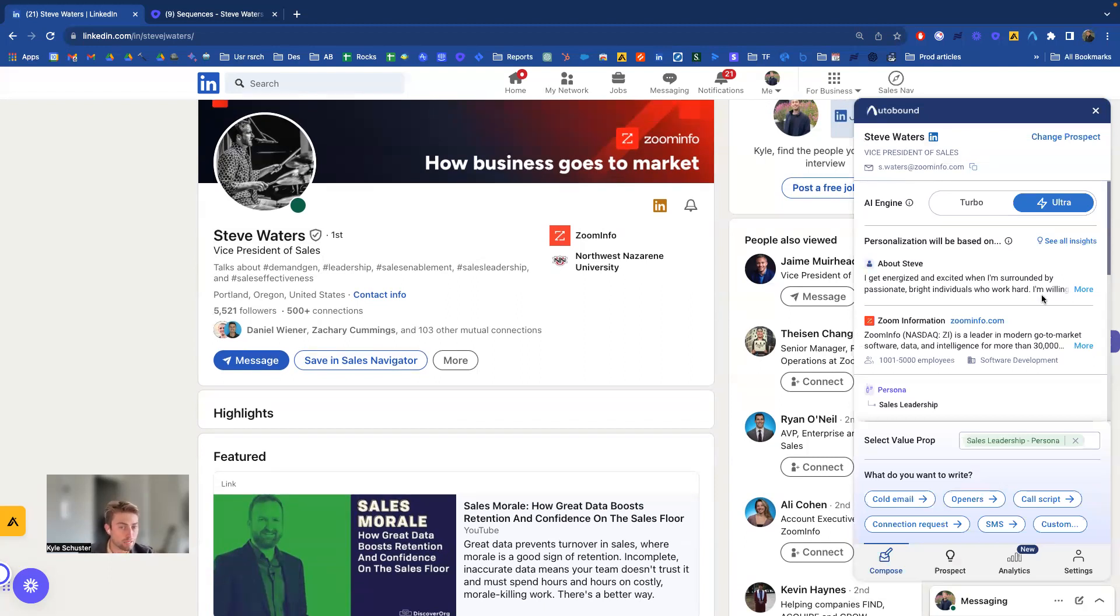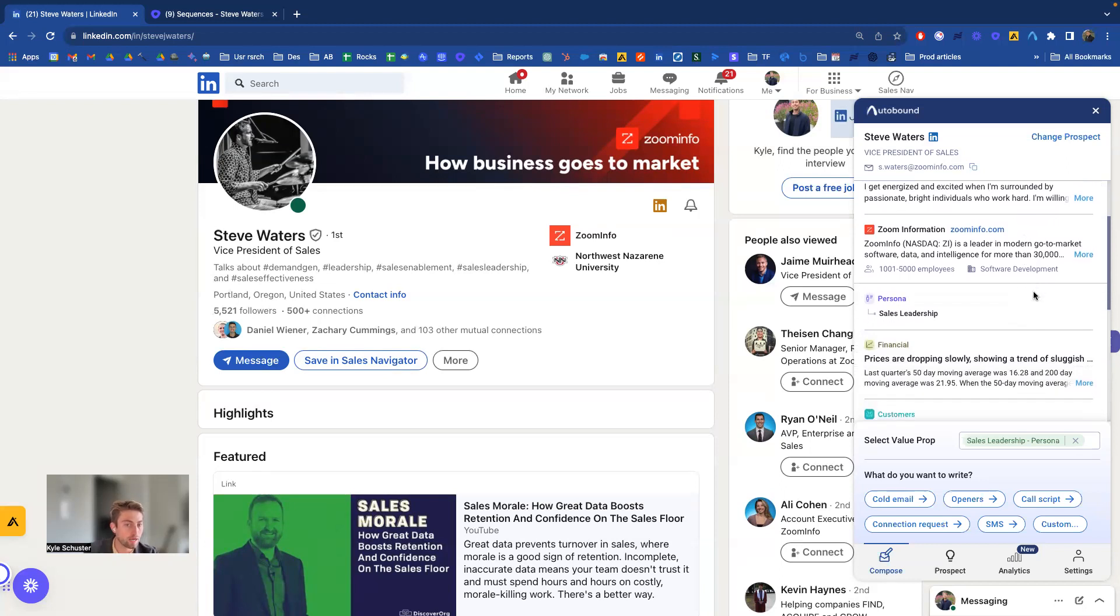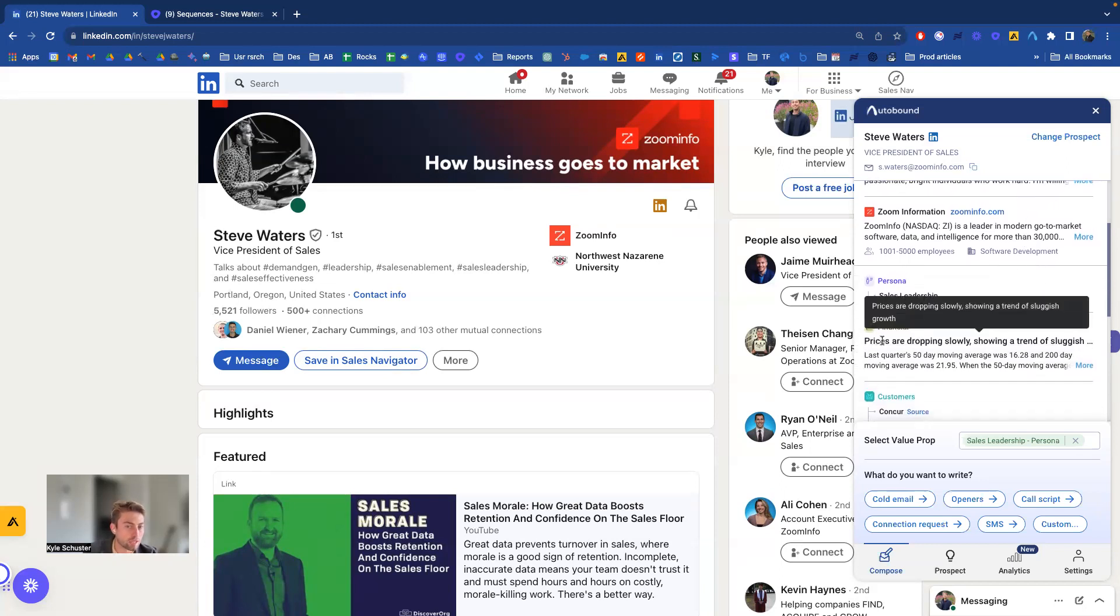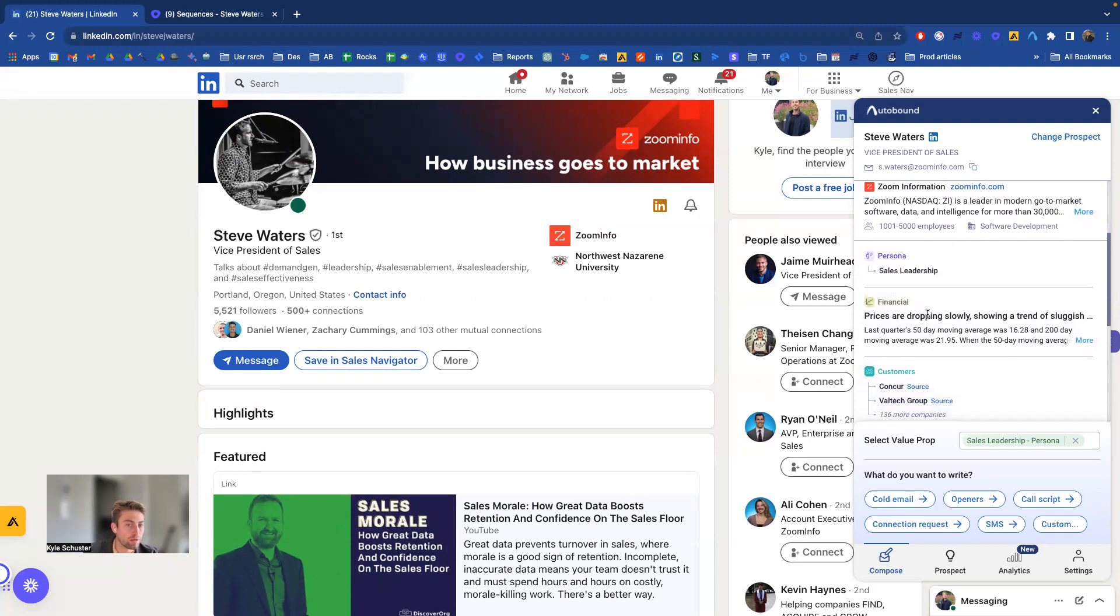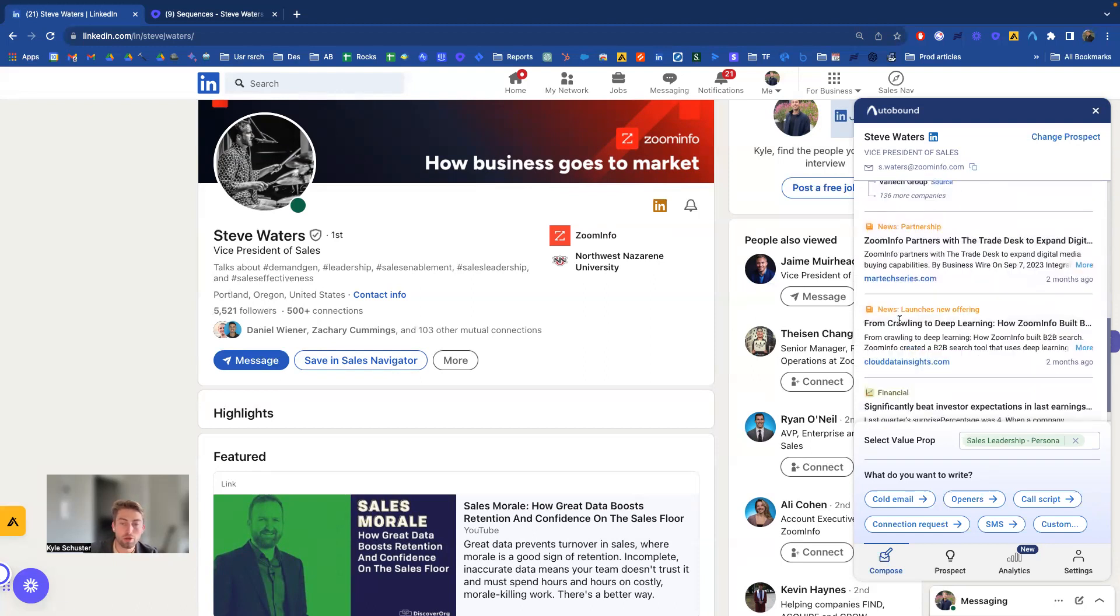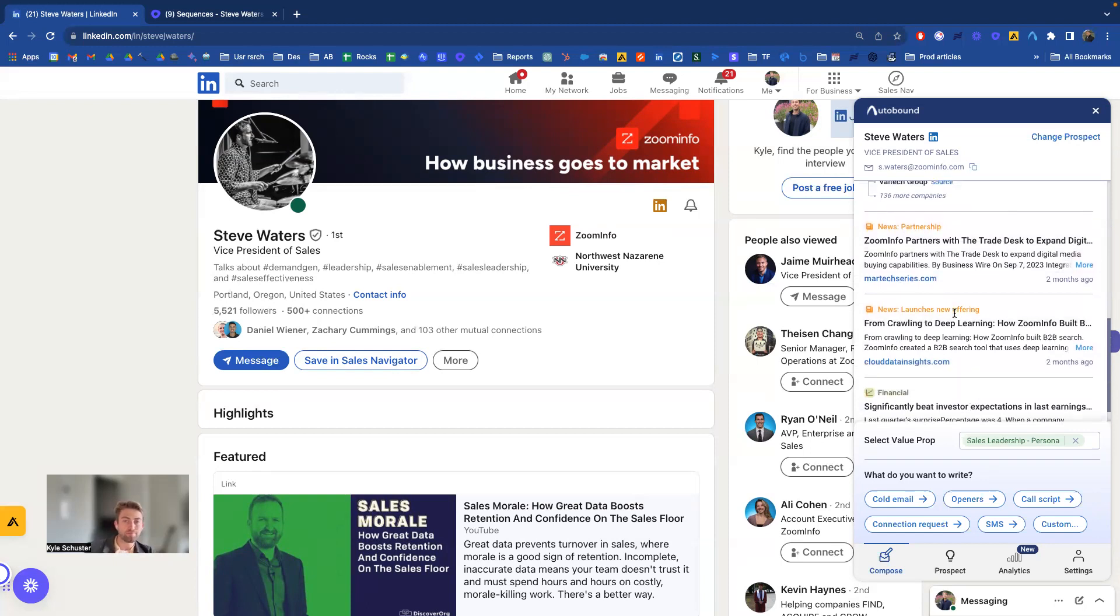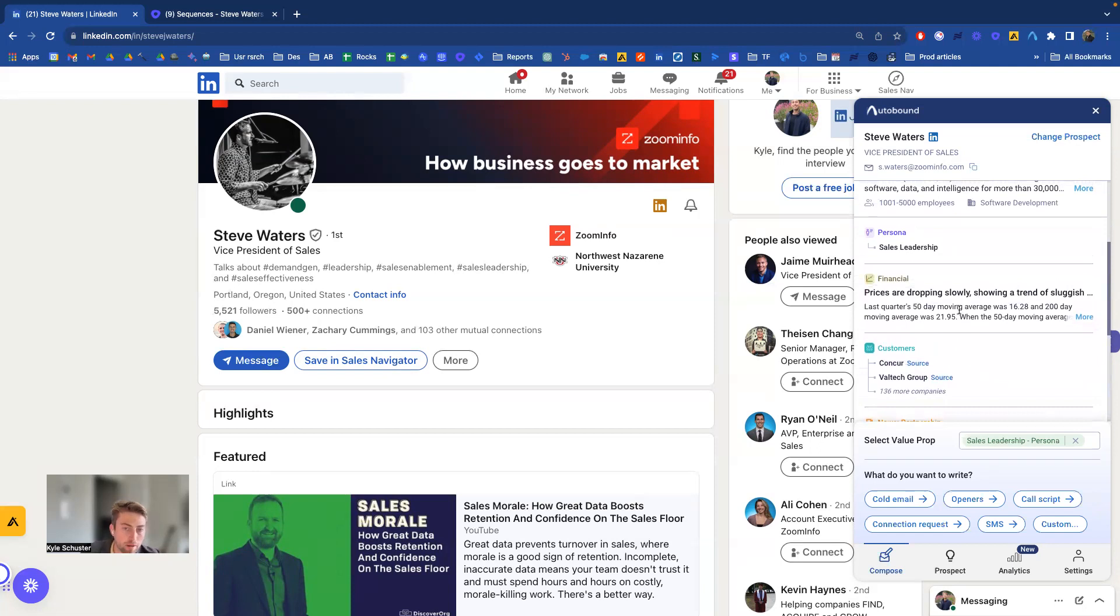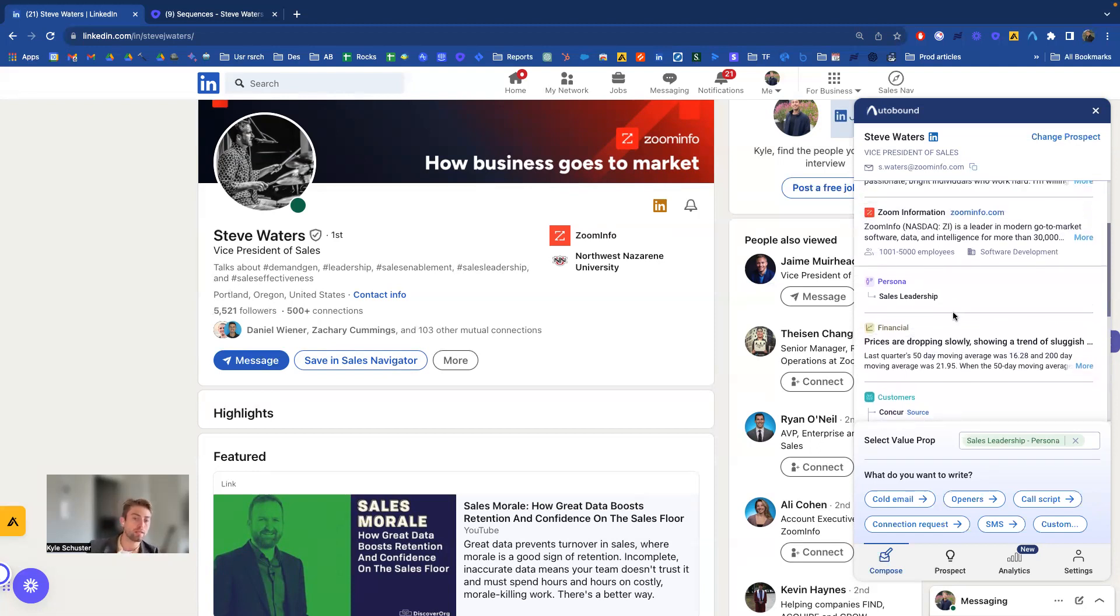Autobound is going to research Steve and his company to find all sorts of relevant, exciting things that we could talk about, such as they had actually sluggish growth in their last financial call. Here's their customers. They're in the news. They did beat investor expectations in their last earnings call. And now that I can see what Autobound is going to use to actually write the content, I can choose what I want to write.